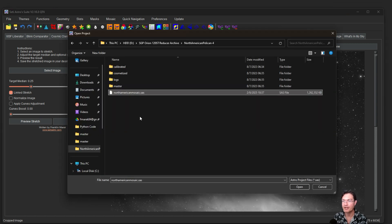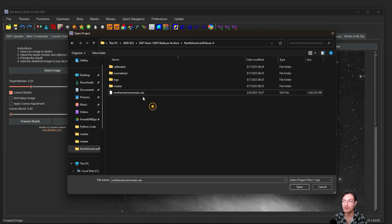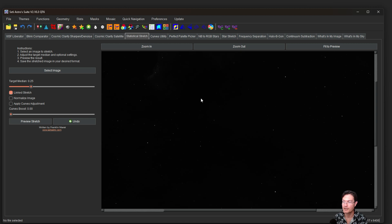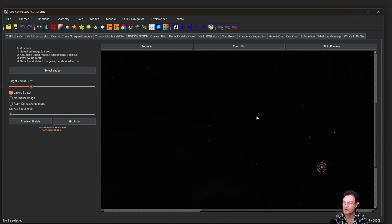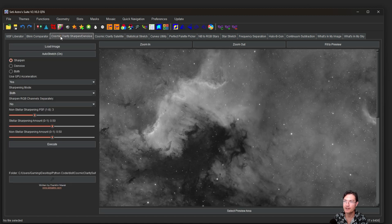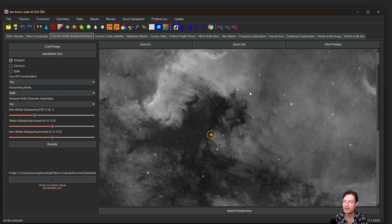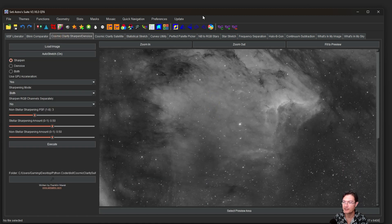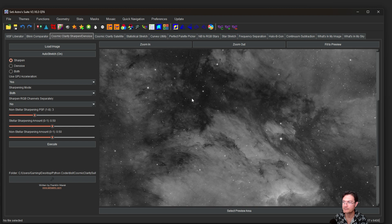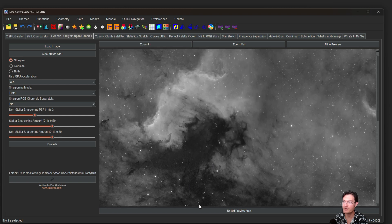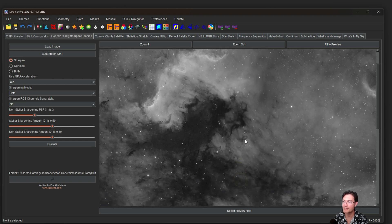Now I also ran one on a 2x2 of the North American and Pelican Nebula. I saved it as a project here, northamericanmosaic.sas. I'm going to just open the project. And now our project's open. You can see it's 8400 pixels by 6400 pixels. So quite large.